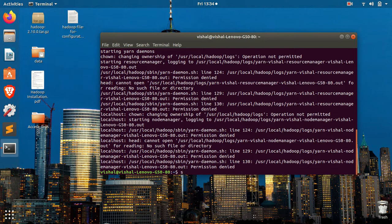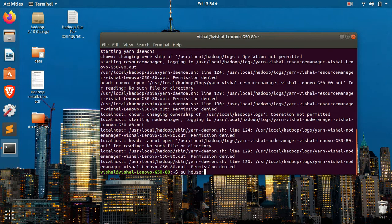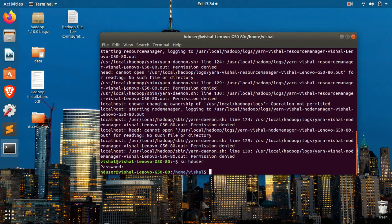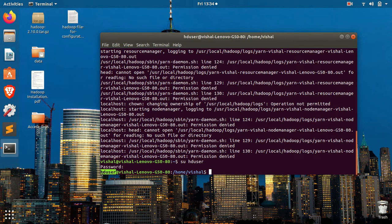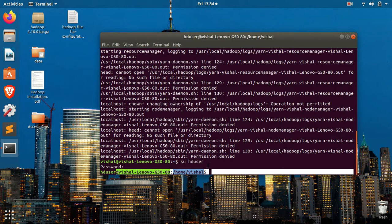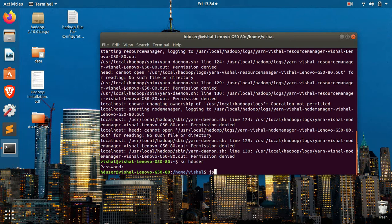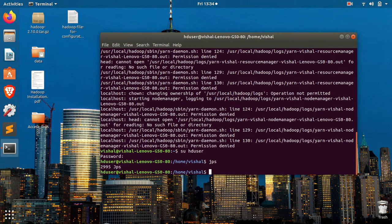For logging into the HD user, I will type su HD user and you have to give the password. Now I am in the HD user. You can see here. Now if you try the command, first let's see there is no service running.